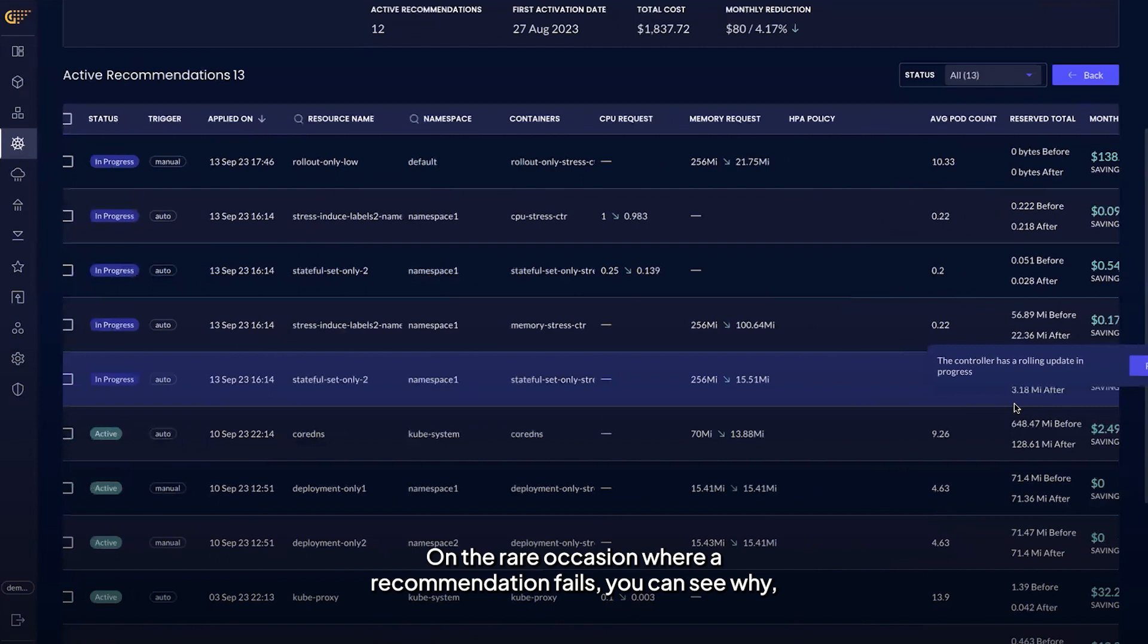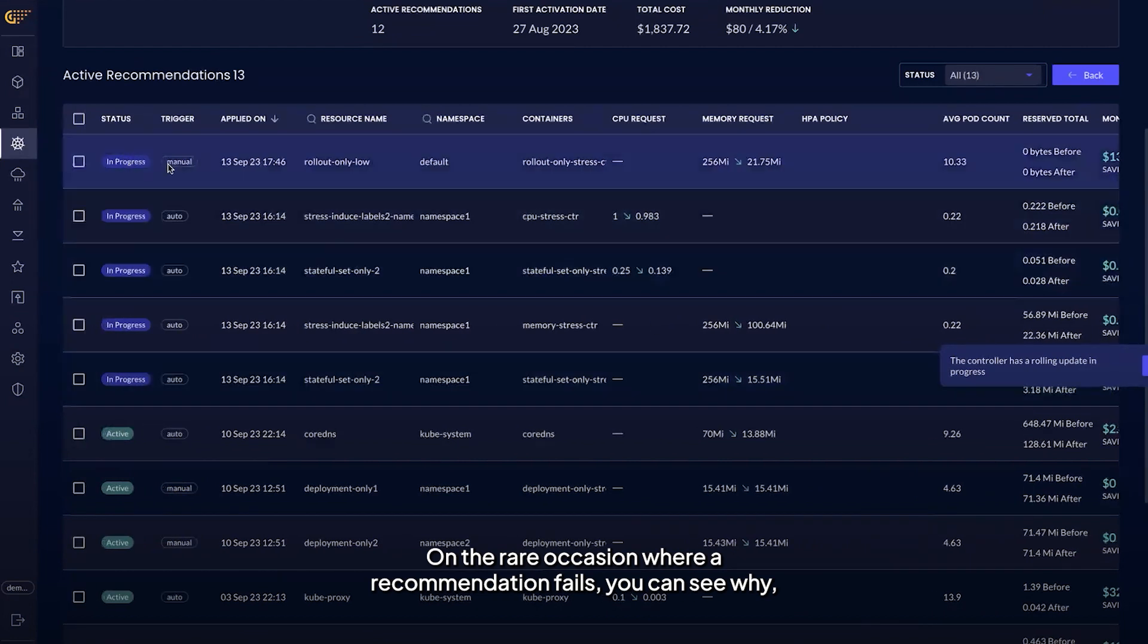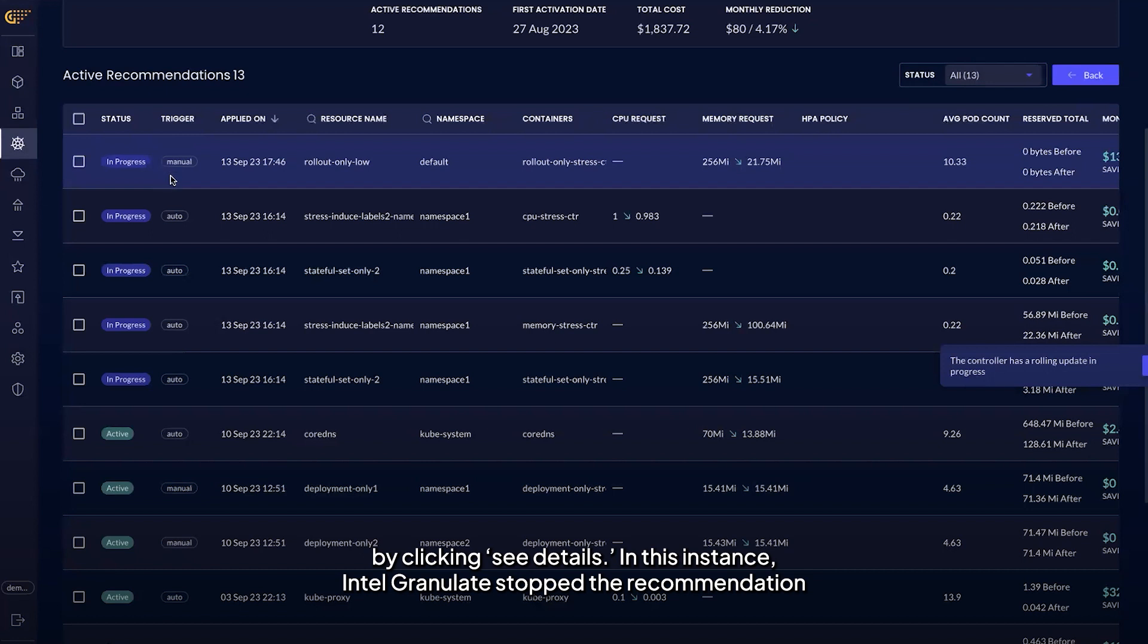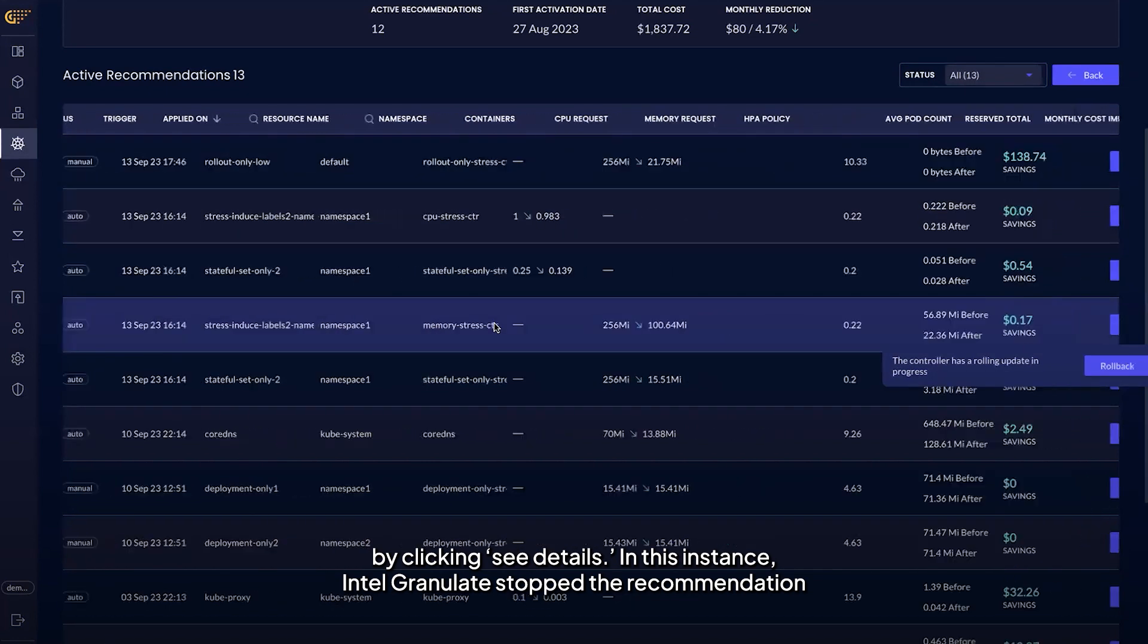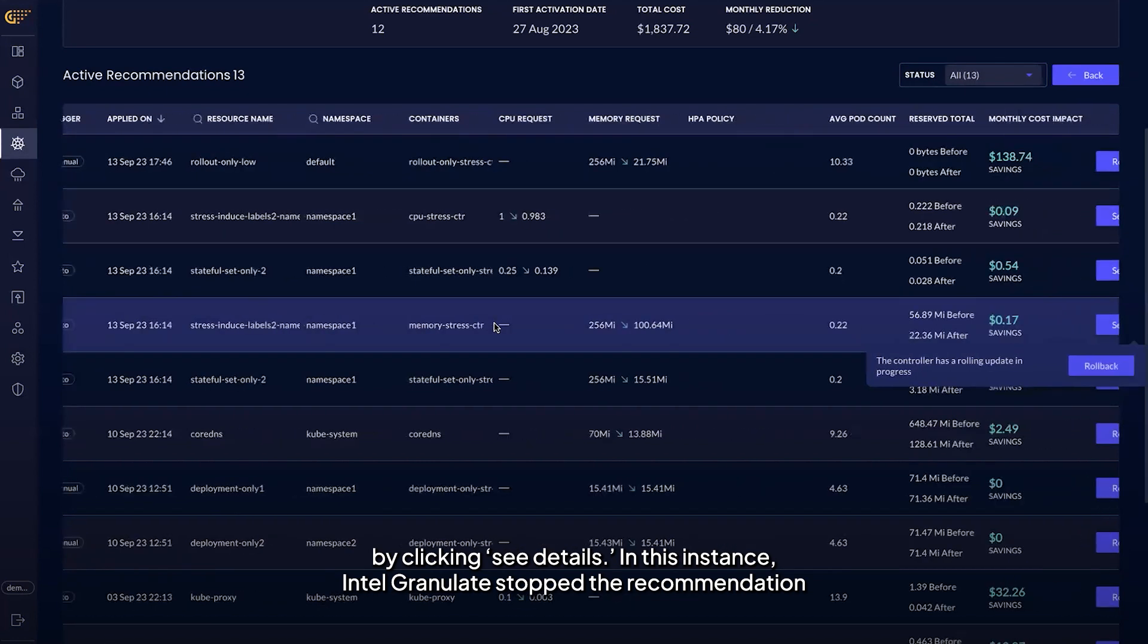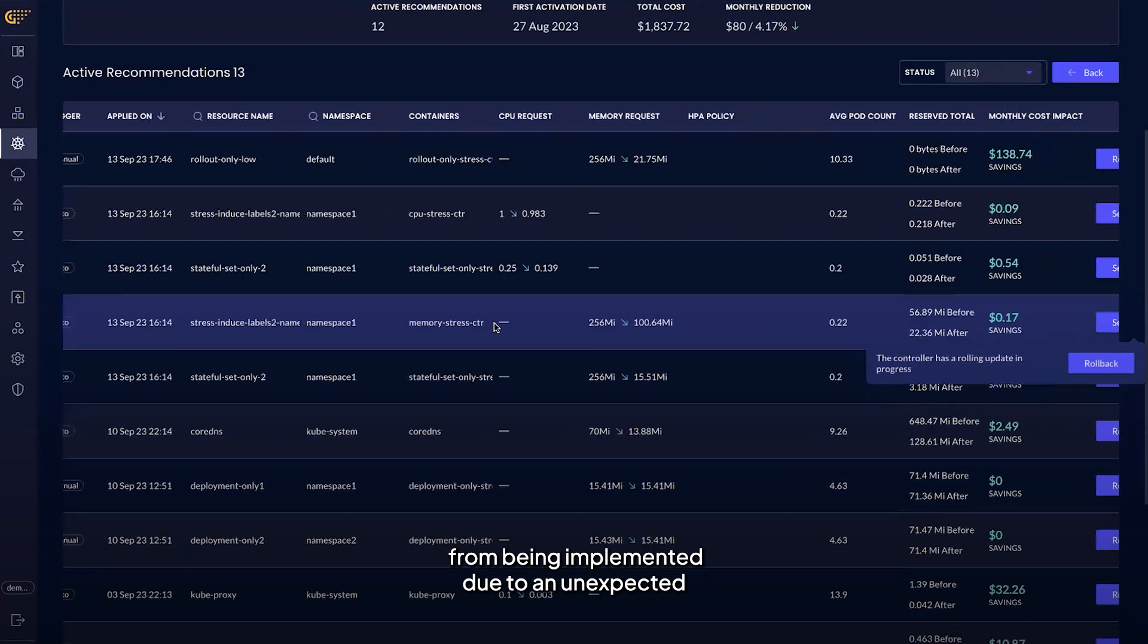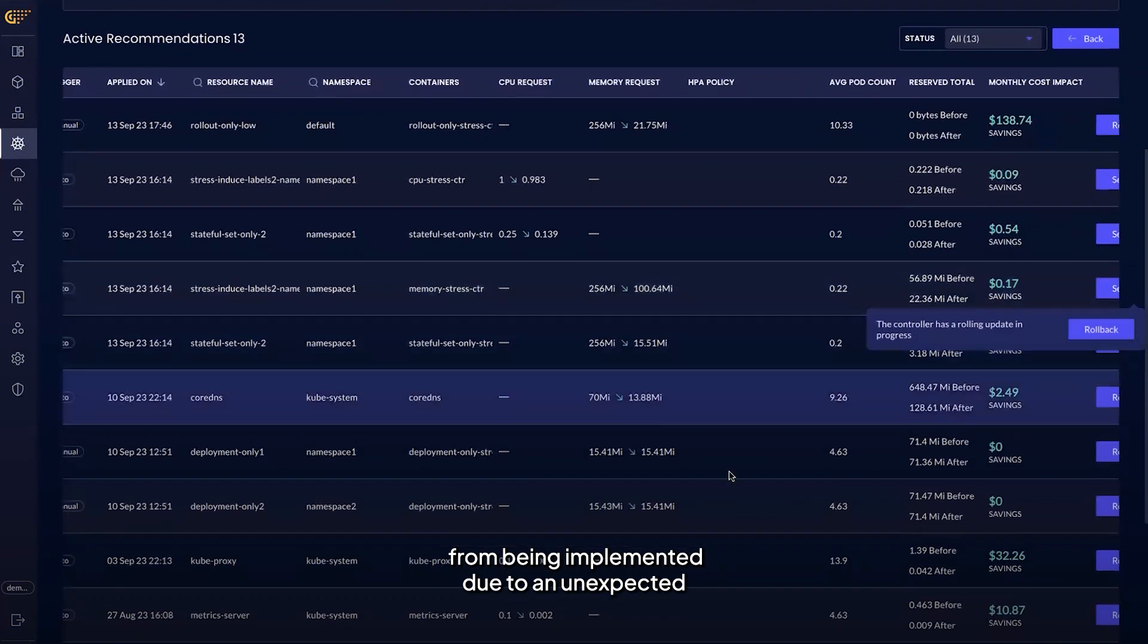On the rare occasion where a recommendation fails, you can see why by clicking see details. In this instance, Intel Granulate stopped the recommendation from being implemented due to an unexpected initial value.